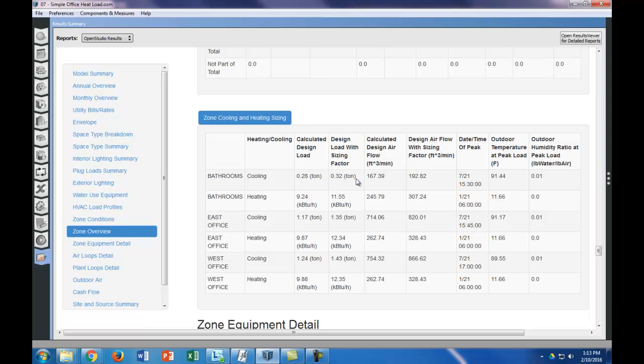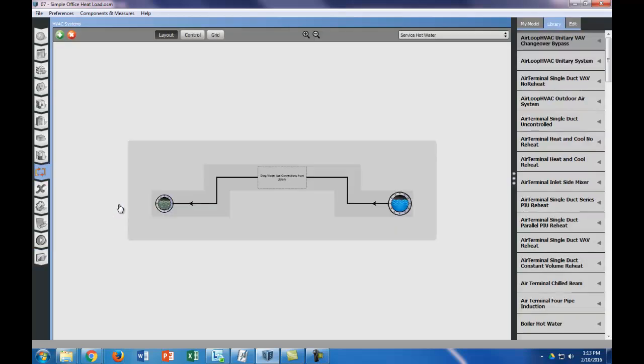Okay, so you can see that we have cooling and heating for the bathrooms, for the east office, and the west office. The other thing that might be a little bit more, so this is just ideal air loads. What I would recommend to make it a little bit more actual, true to life, is just to put in, so that way it's not ideal conditions.